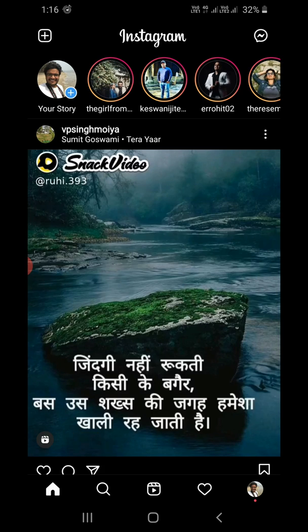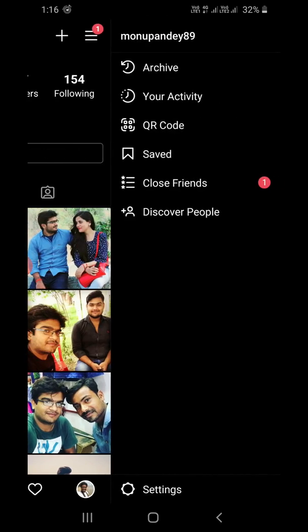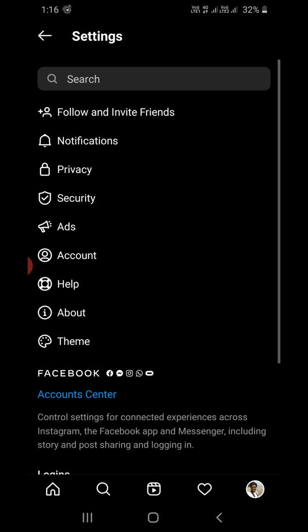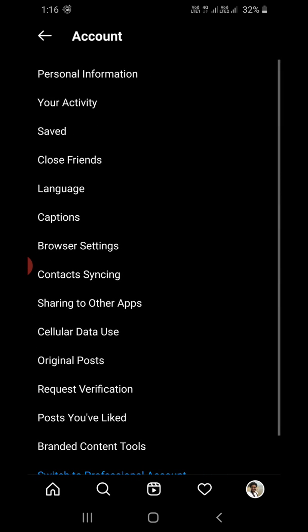You'll reach this option. Now click on the three horizontal lines at the top right corner. Then click Settings at the bottom. You'll reach this page. Now click on the Account option.